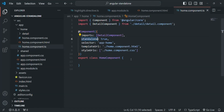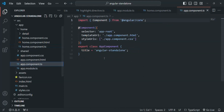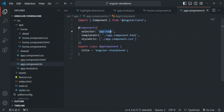Finally, we are left with only one component — the app component. We are going to convert it to a standalone component as well, but since it is the root component, we need some extra configuration to do so. We will learn how to do that in the next lecture. This is all from this lecture — if you have any questions feel free to ask. Thank you for listening and have a great day.